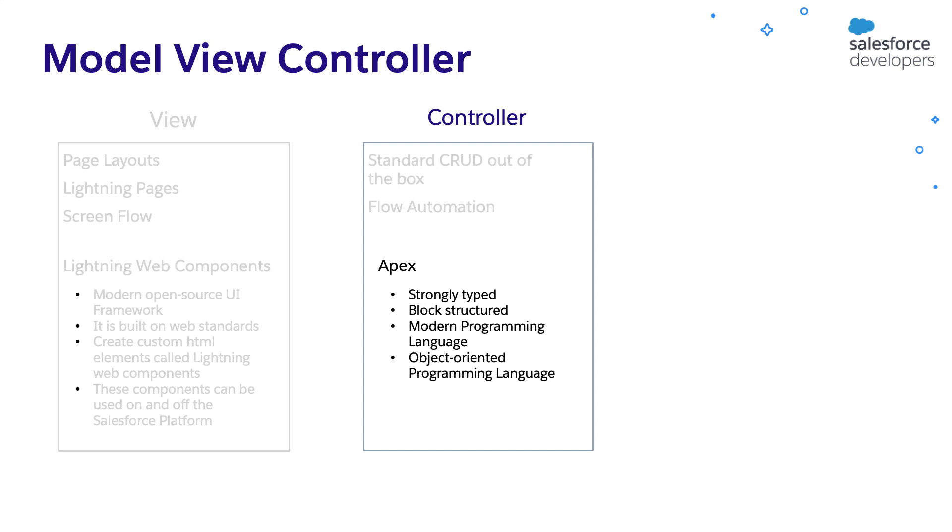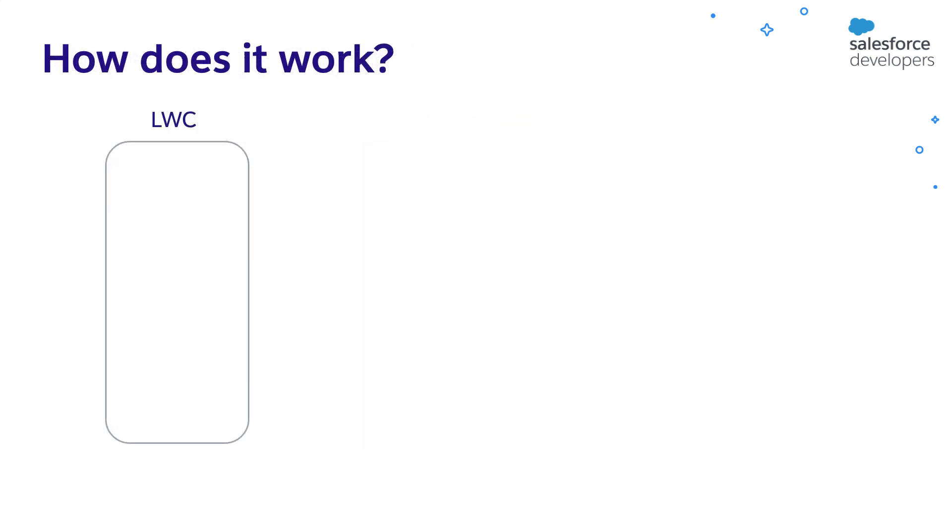Let's see how it works. A typical web component can contain a HTML file, JavaScript file, and optionally a CSS, just like any other front-end.